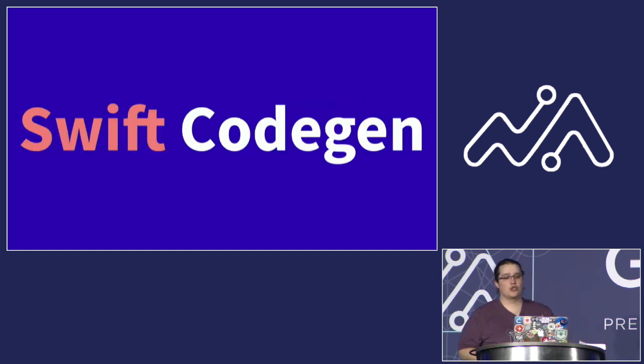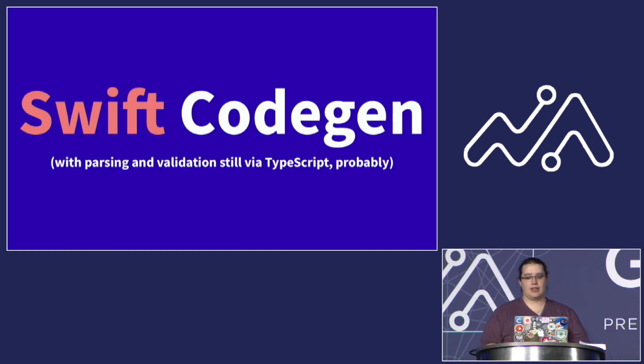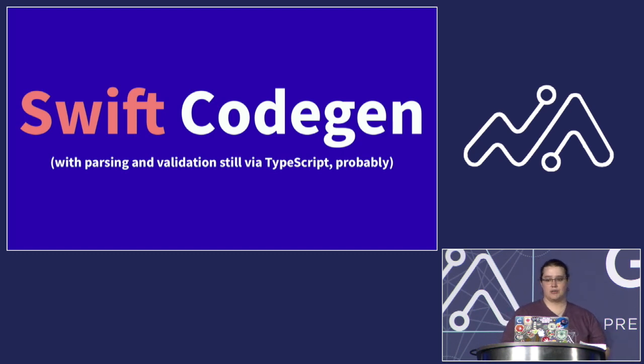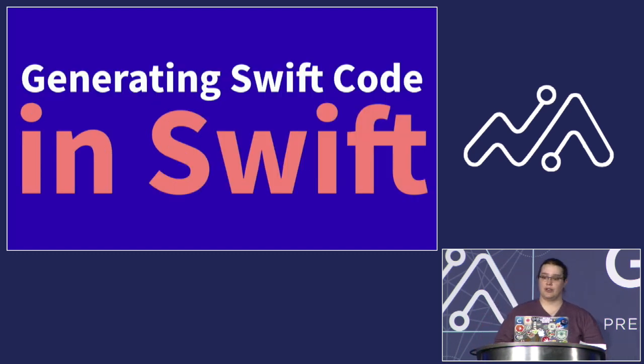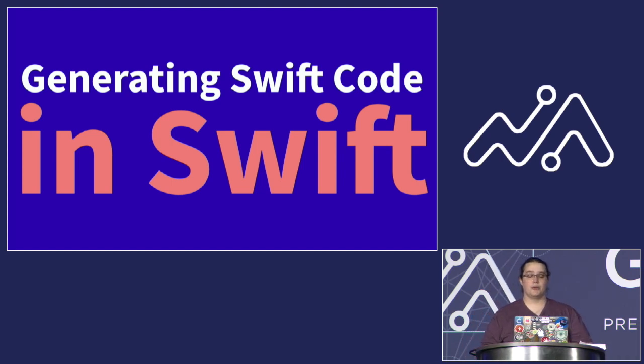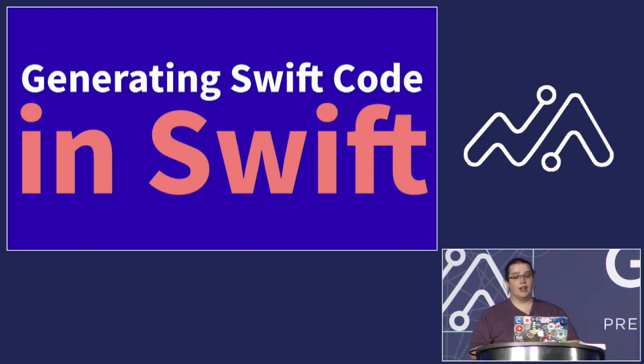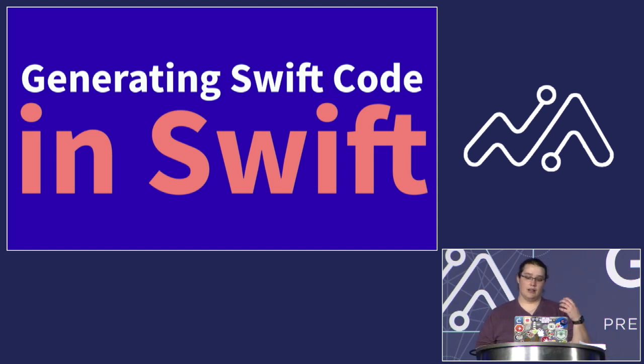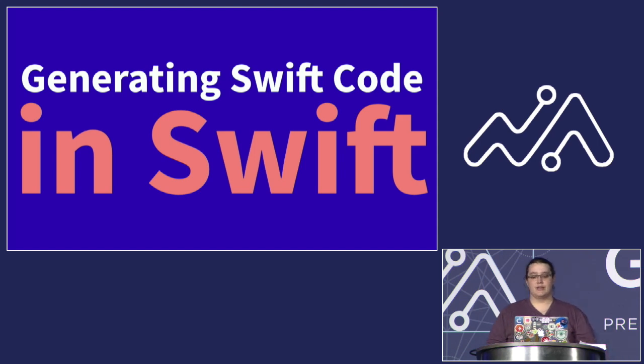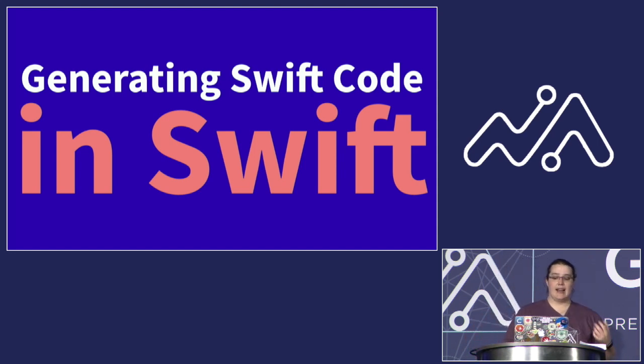So codable support is actually going to wind up being part of a larger project, which is moving our Swift code generation to Swift. Now I will note that at least for now we're going to keep the parsing of schema and validation of queries we've already got going in TypeScript, but we're going to move the actual generation of Swift code to Swift. This is going to make it a lot easier for iOS developers to understand and potentially fix the code that's generating their model objects and parsing, and also remove some of the tighter coupling between the TypeScript CLI and the Apollo iOS SDK.